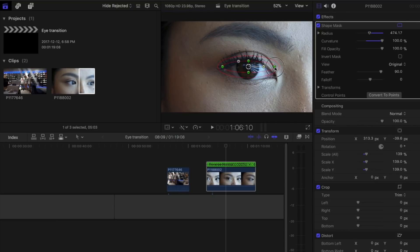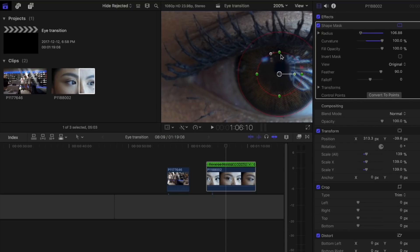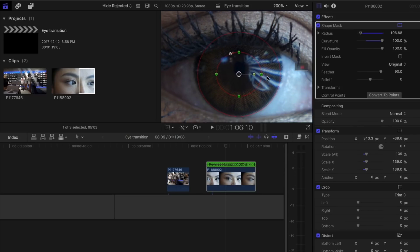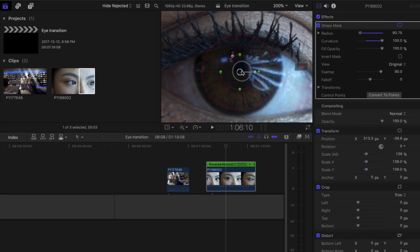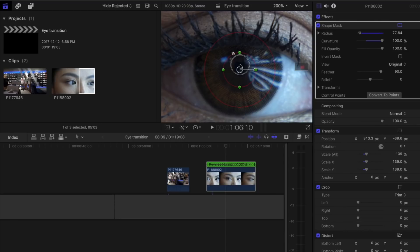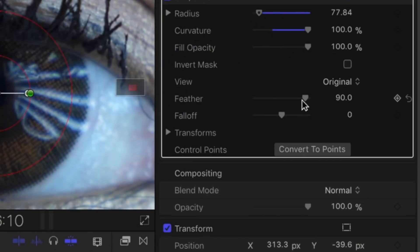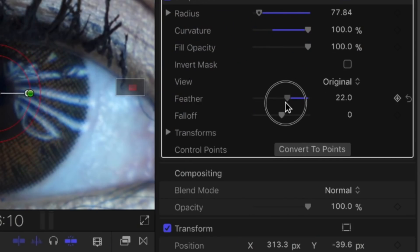Zoom in to 200% and just continue to drag this. You want to make the shape mask - the inner circle - a little bit smaller than the iris, and then you bring down the feather to just a little bit around the eye.